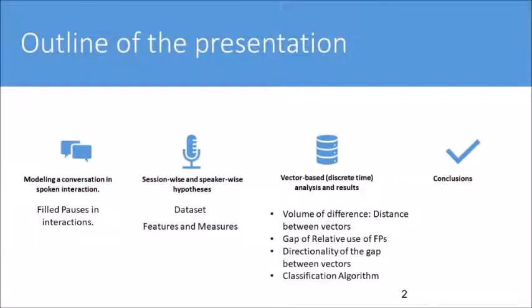Our main concern is how to model a conversation in spoken interactions. We will begin with a short literature survey on how filled pauses are dealt with in interactions, then present our goals and research questions, explain our dataset, and cover our methodology, which consists of comparable vectors of different dialogues and different speakers.